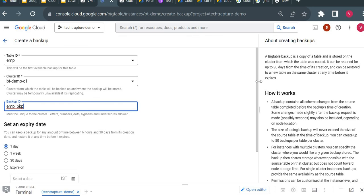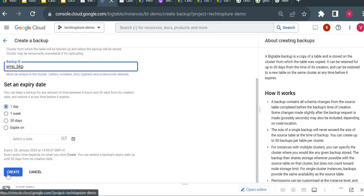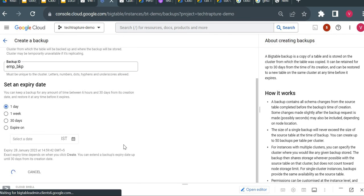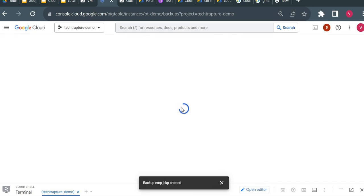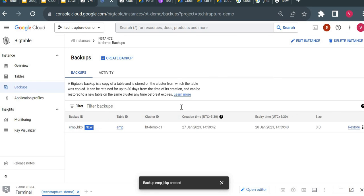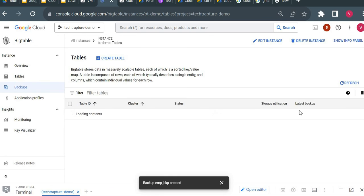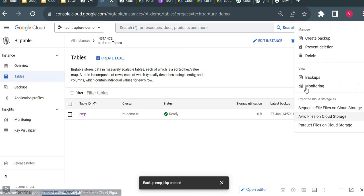I'll set the expiry to one day since I'm just creating a backup for demo purposes. I'm creating a backup of my emp table which contains one record with two column family values. The backup is created. Now I'll go into the table and delete the table.